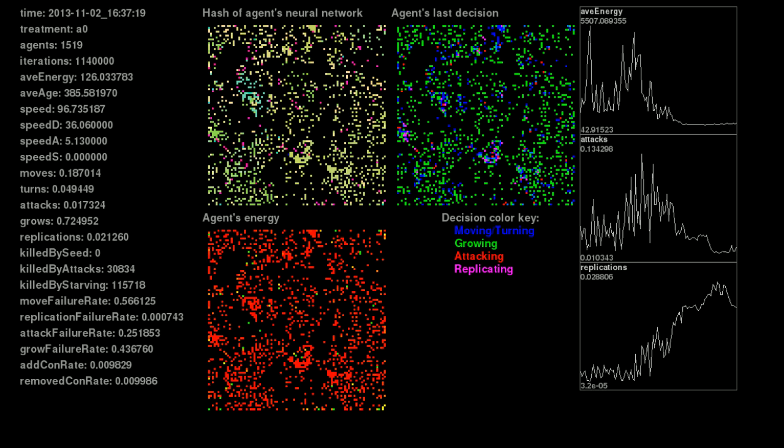Looking at the species color map, we can match up which agents have high energy with what species they are. Almost every agent with high energy is purple, the aggressive species.